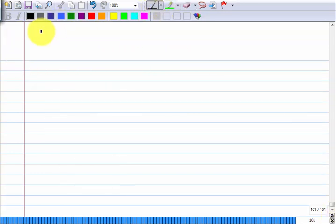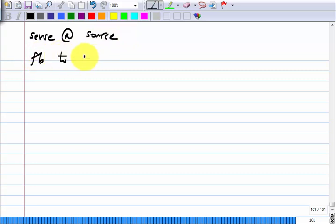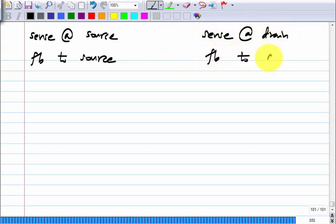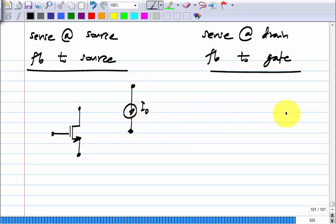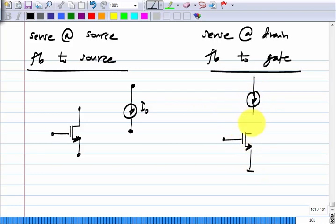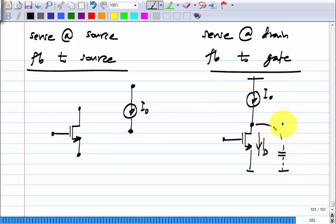The next case: let us say we sense the difference at the source and feedback also to the source. What we discussed so far was to sense at the drain and feedback to the gate. I have a MOS transistor and a current source of value I₀ that is available. Just to refresh your memory, the previous connection was made to sense the difference between I₀ and I_d, because I₀ minus I_d would then flow there — and that was the feedback part.